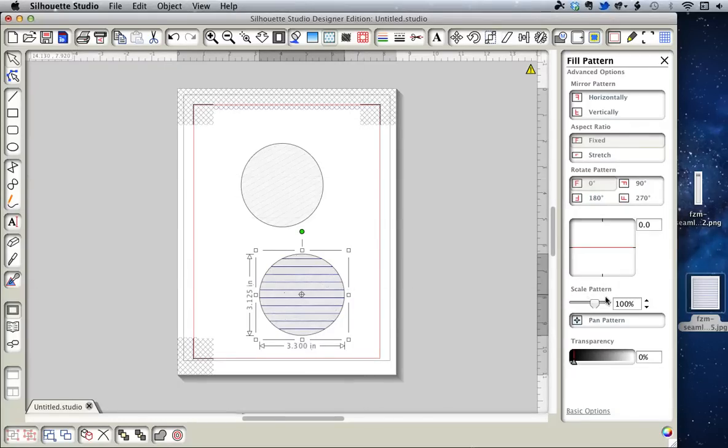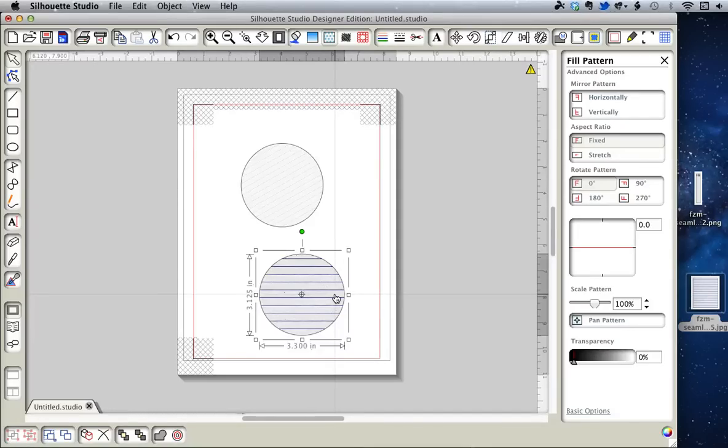But you only have the drag and drop option with Designer Edition now. It no longer exists in the Regular Edition.